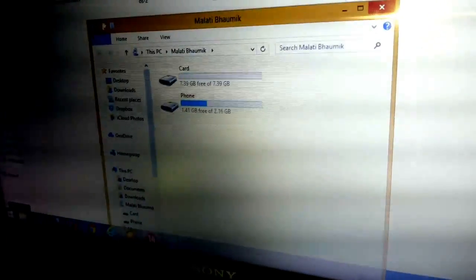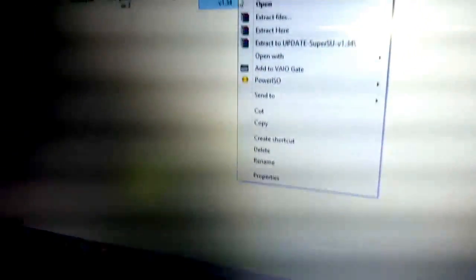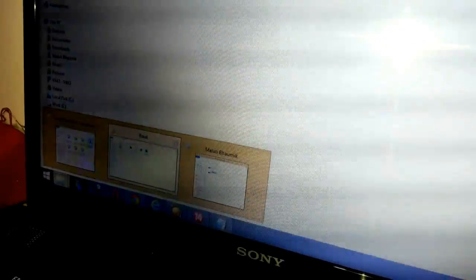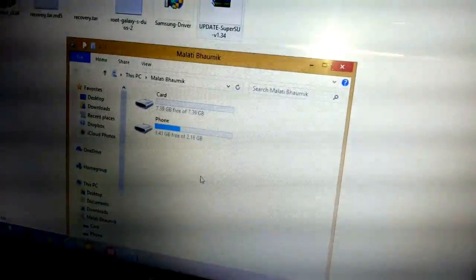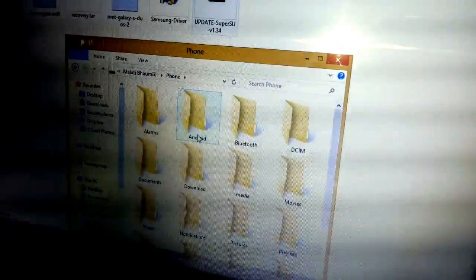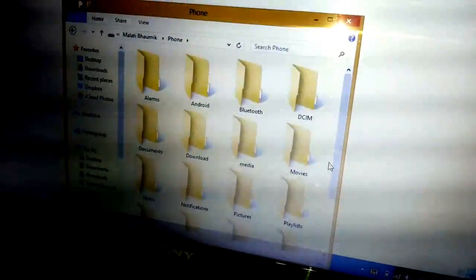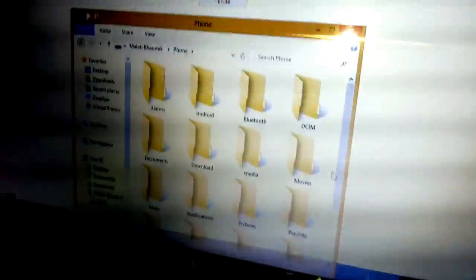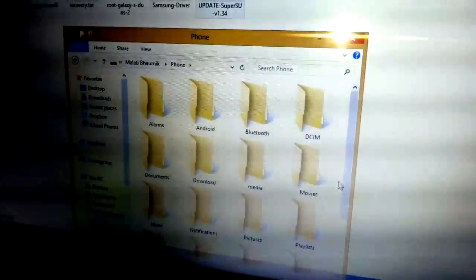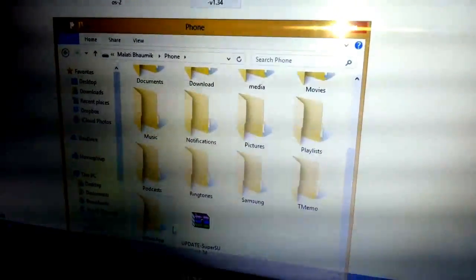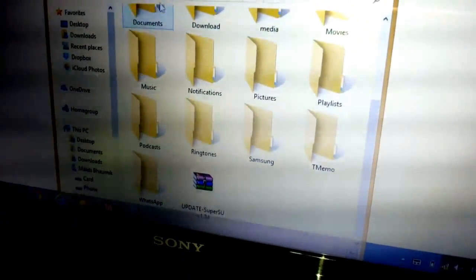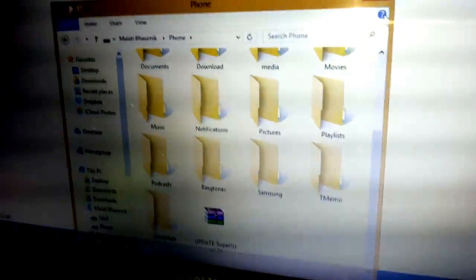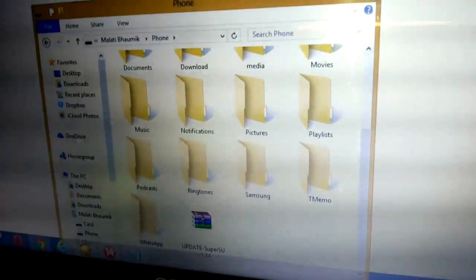This particular file you need to copy, then go to the phone file. Now you go to the phone memory, not the external card memory, and paste it. You can see SuperSU version 1.34 file is being pasted on the phone memory of your Samsung Galaxy S2.